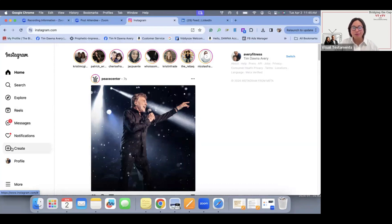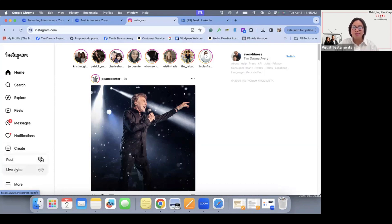But when you look at how to make a post, you're going into create. Here you have the option to create a post or a live video.